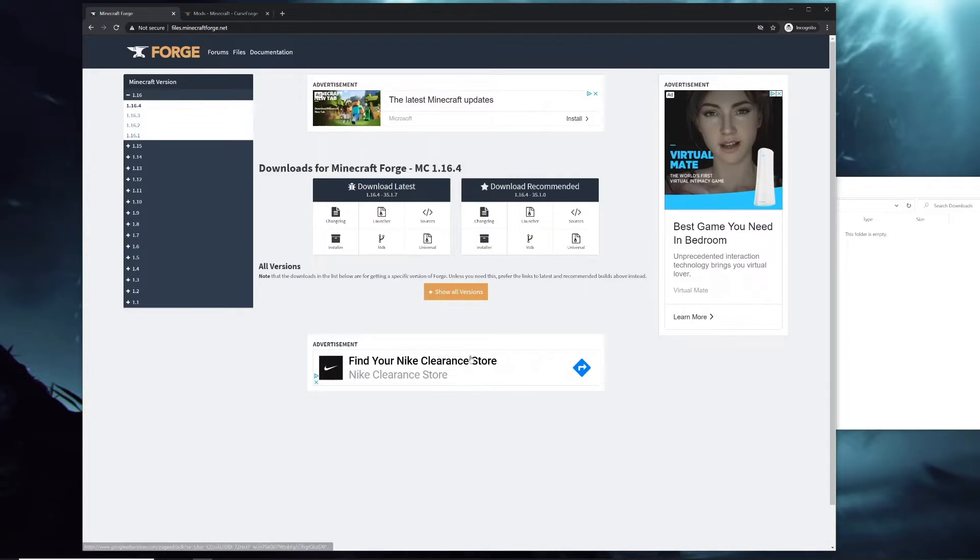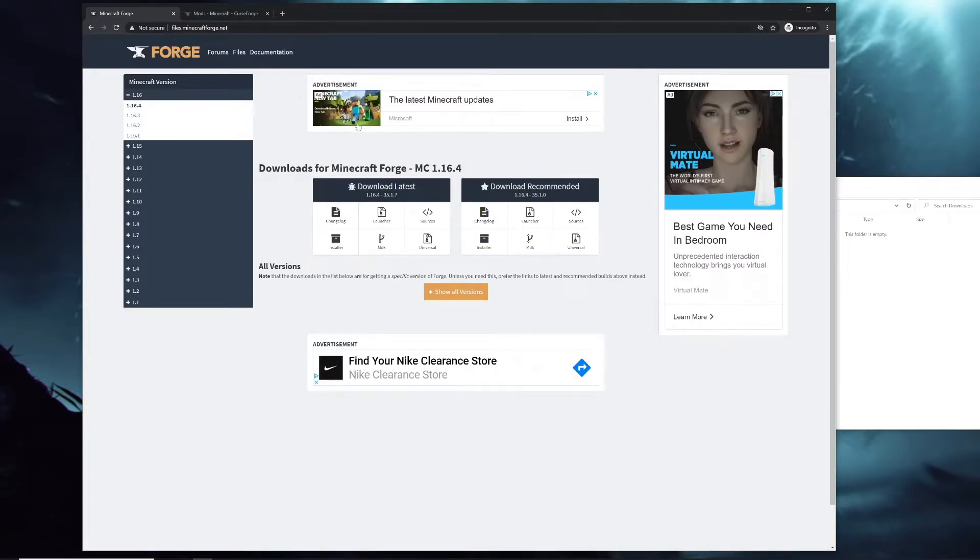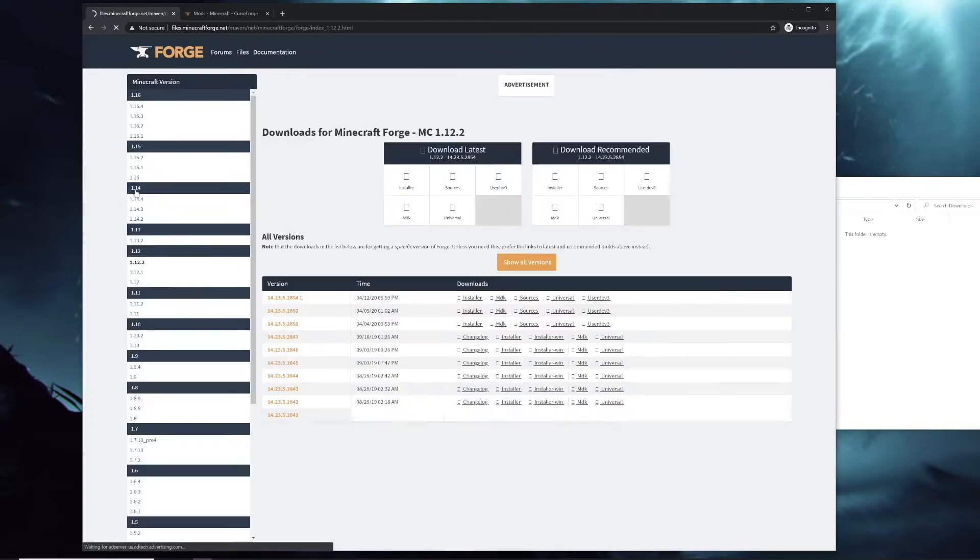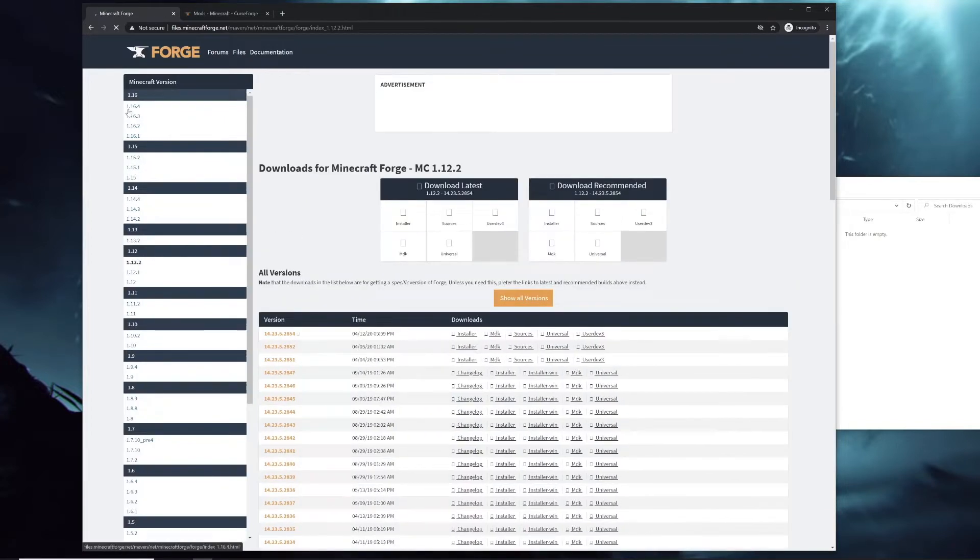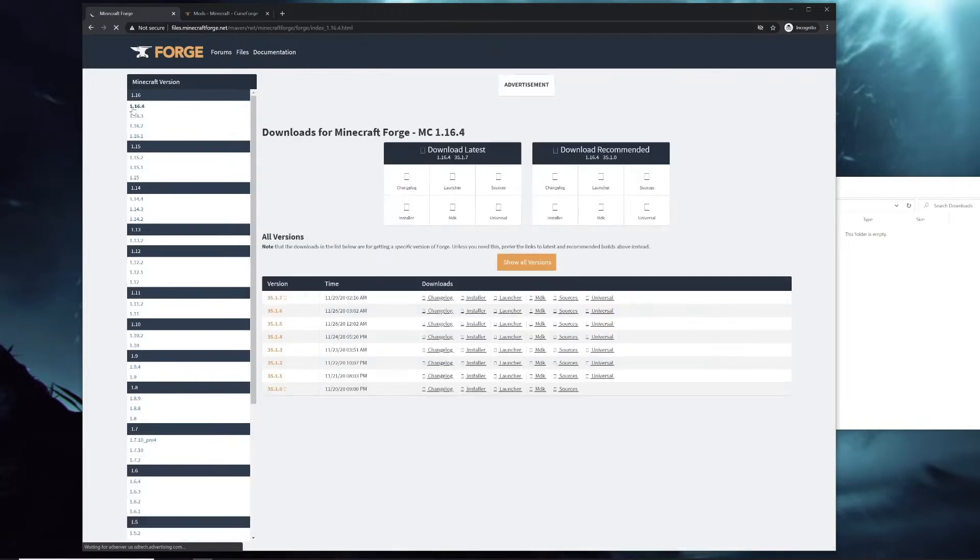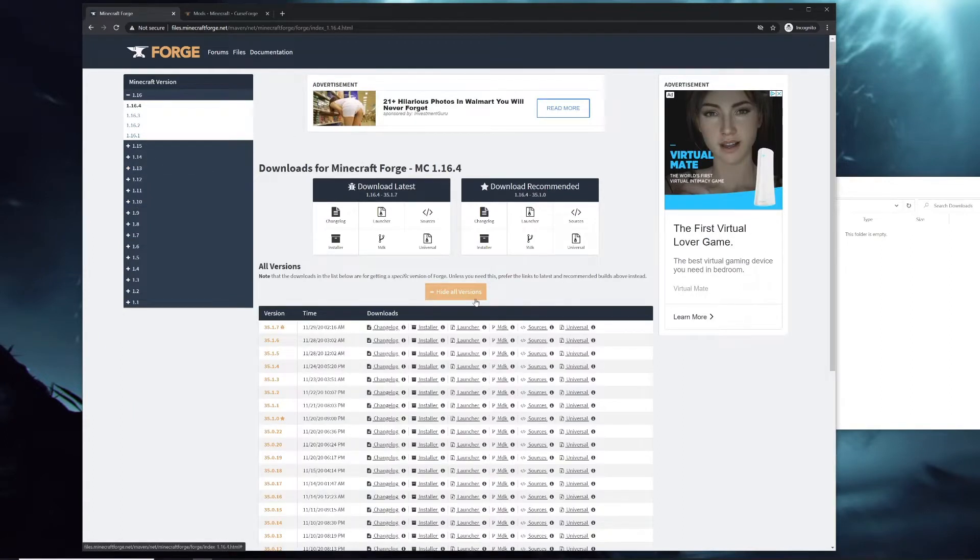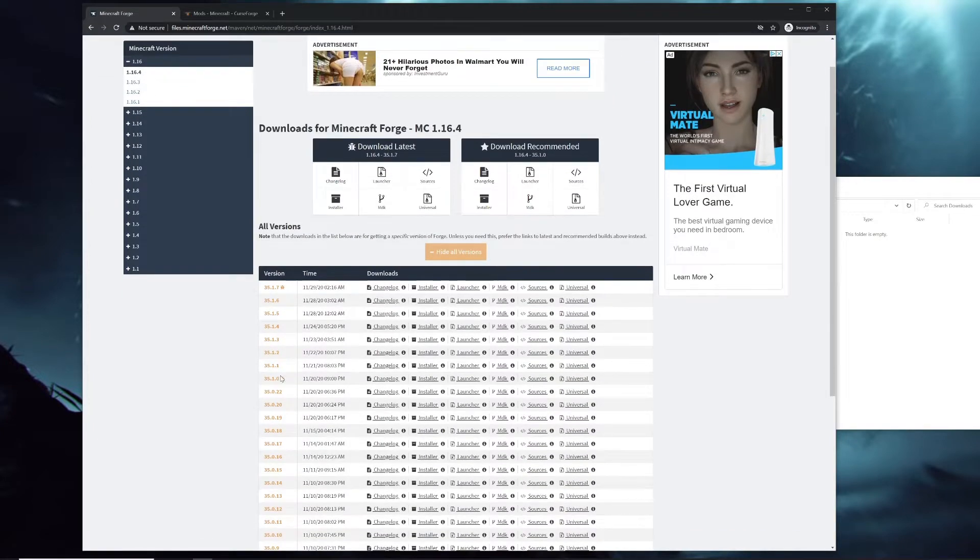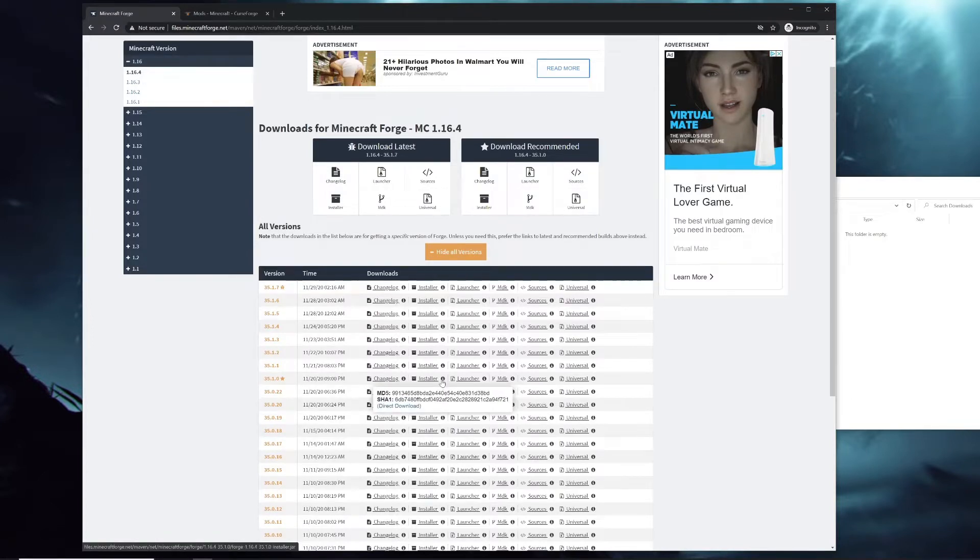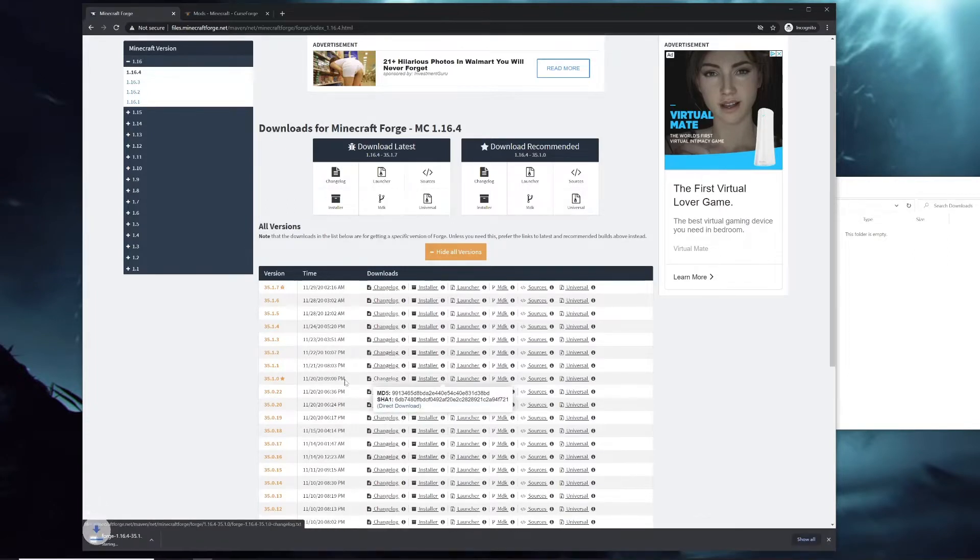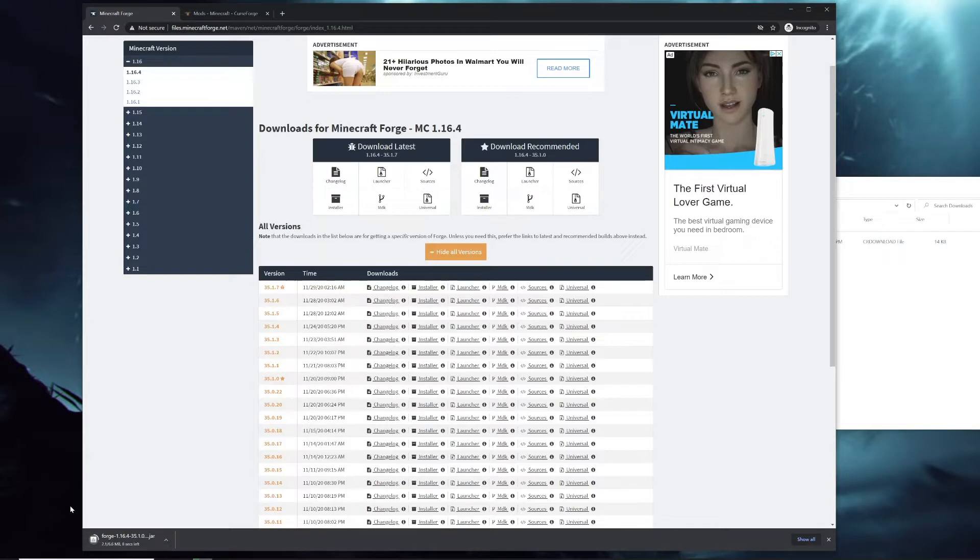Once that's installed, you're gonna go to the Minecraft Forge website where you'll be able to get Forge itself. Depending on what version you want to use, if you want 1.12 go to this one, if you want 1.16 go to this one, or any of the other versions in between. You'll open Show All Versions here and scroll down till you see the star right here. Then go over to Installer and click the eye. If you don't click the eye it'll take you through some ads, but you can directly download it through here.